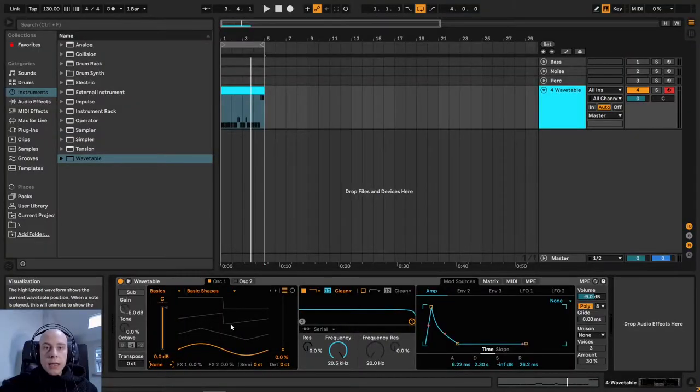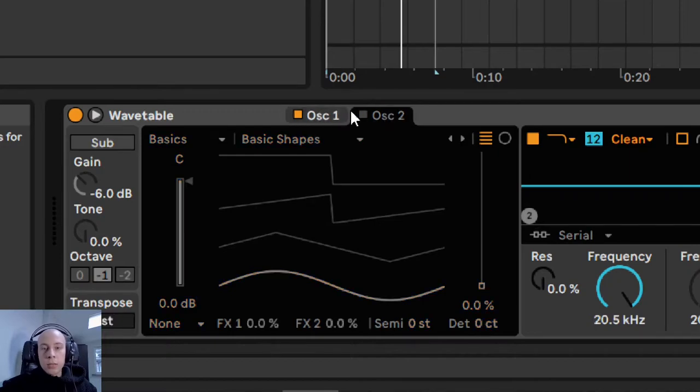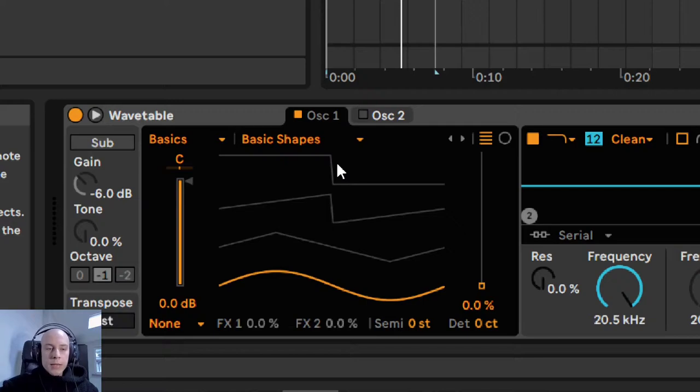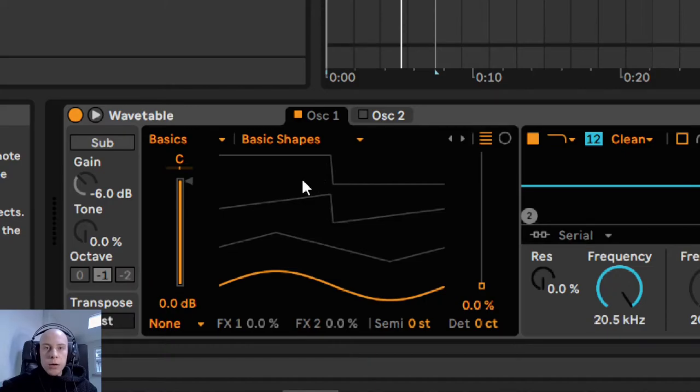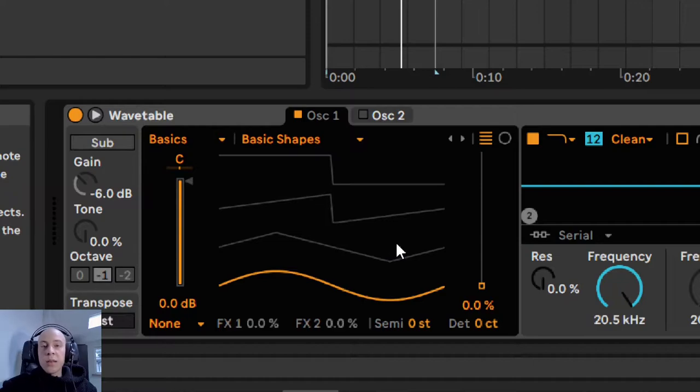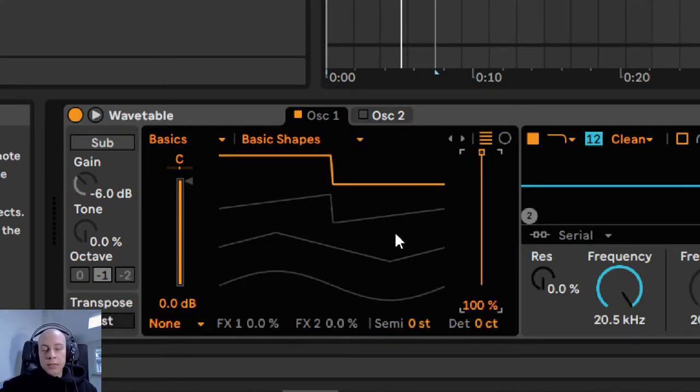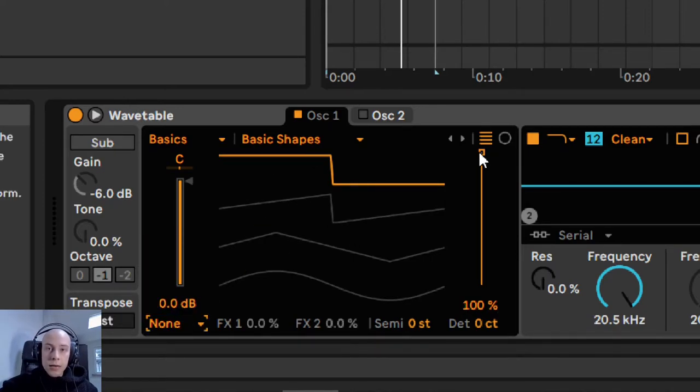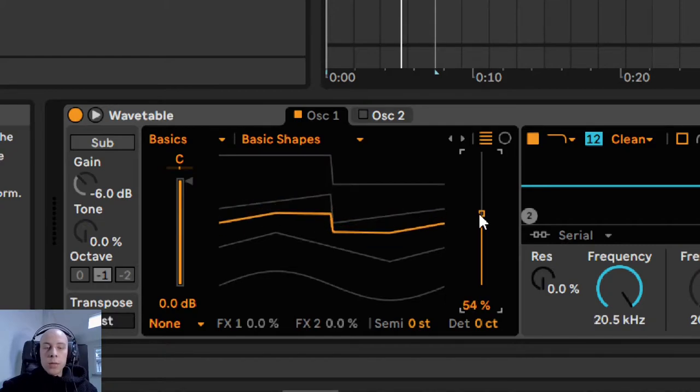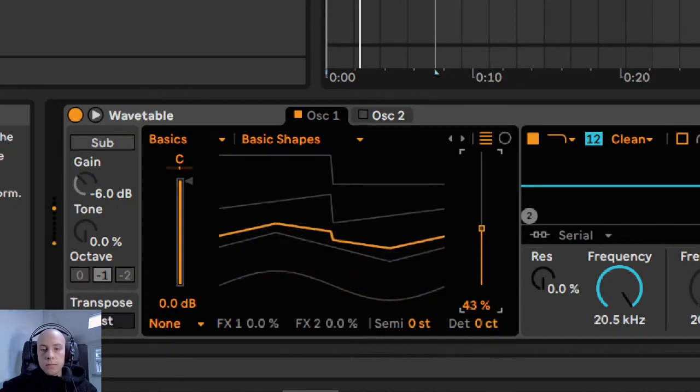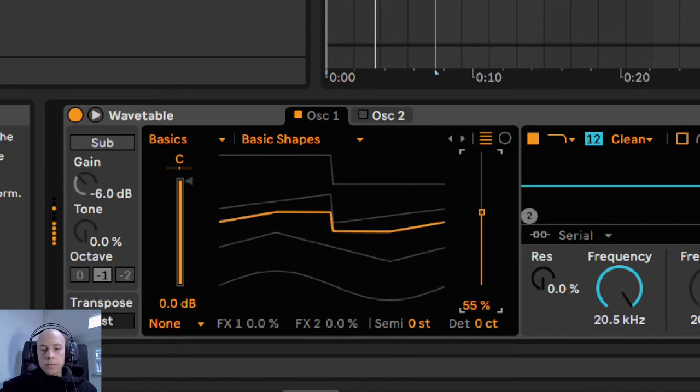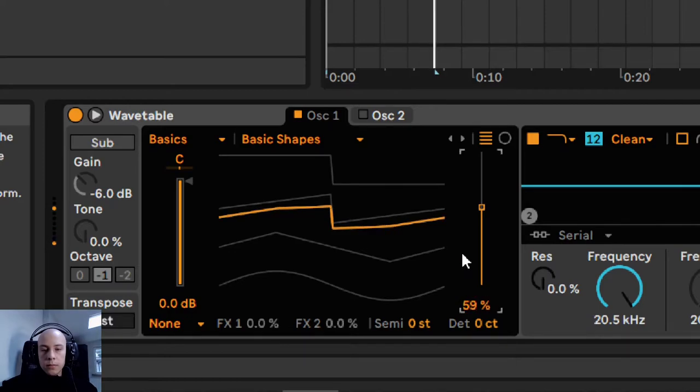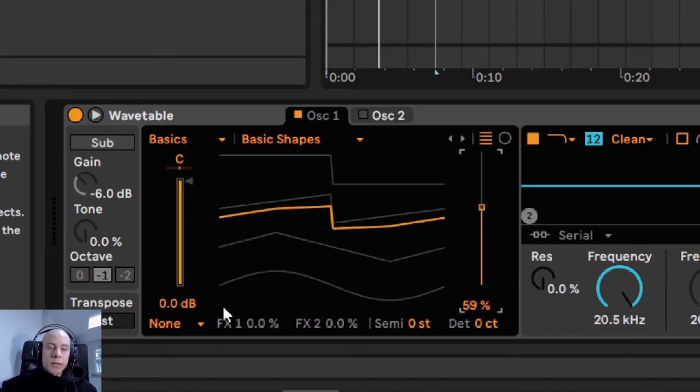Now we can take care of the oscillators. The Ableton Wavetable has two different oscillators in which you load different wavetables. You can treat these wavetables as a set of individual sounds or waveforms. We will use the classic approach, which uses the basic shapes waveform containing four basic sounds. Let's adjust first the wavetable position control, which moves between these four basic shapes.